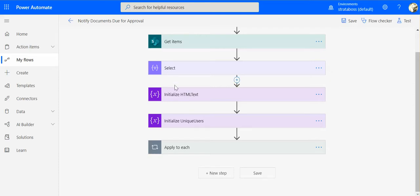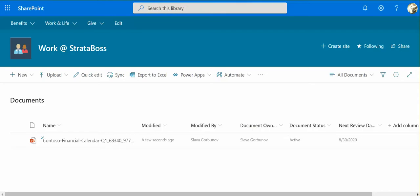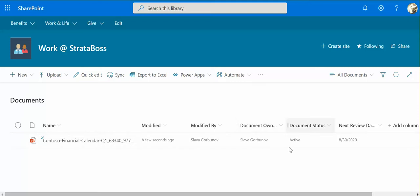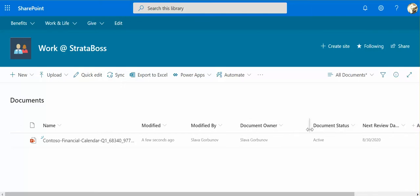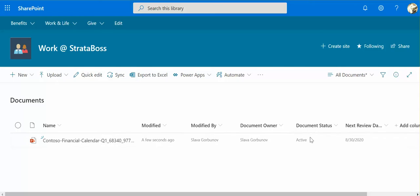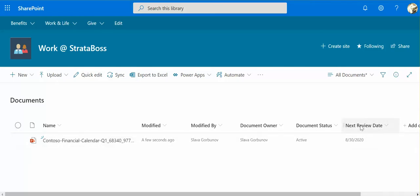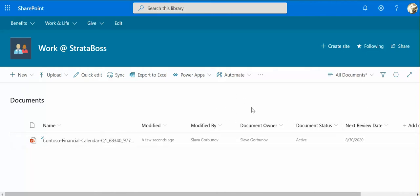So for this we've got a document library which contains documents, and then there are three columns that are used in the document management. One is document owner which is a person, document status which is a choice, active-inactive, and then next review date. So we can set this next review date as part of our document approval process, and then when it comes up and due for approval, we will send a notification.